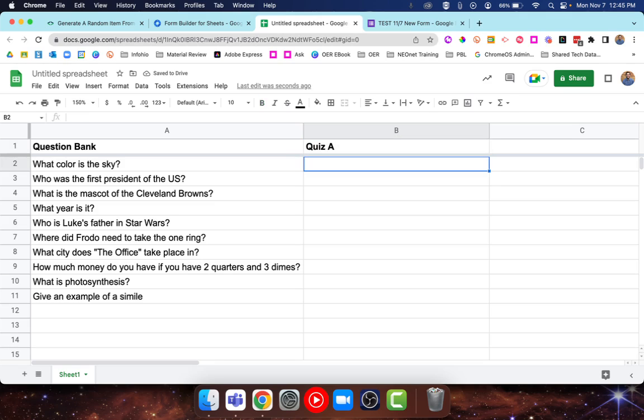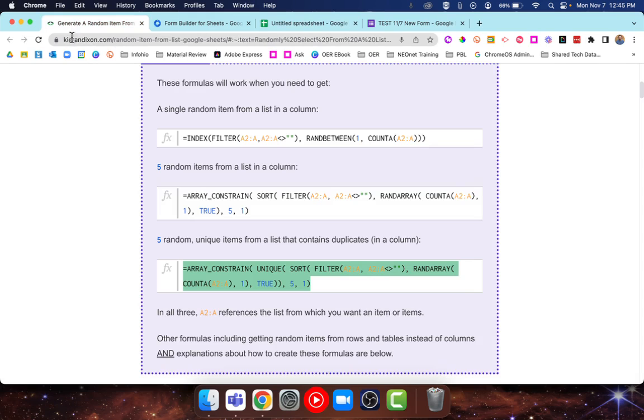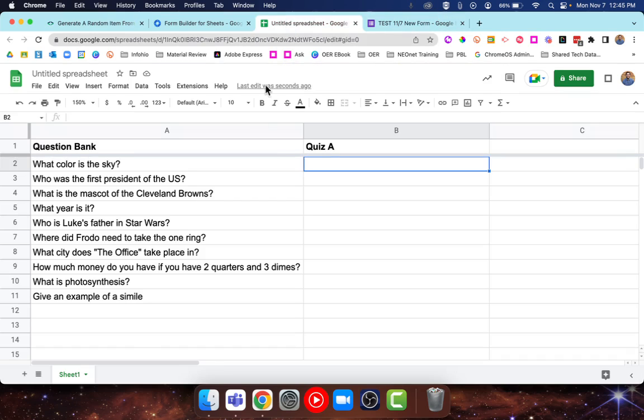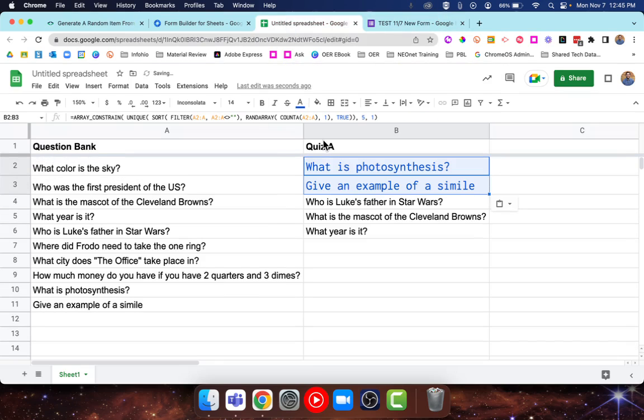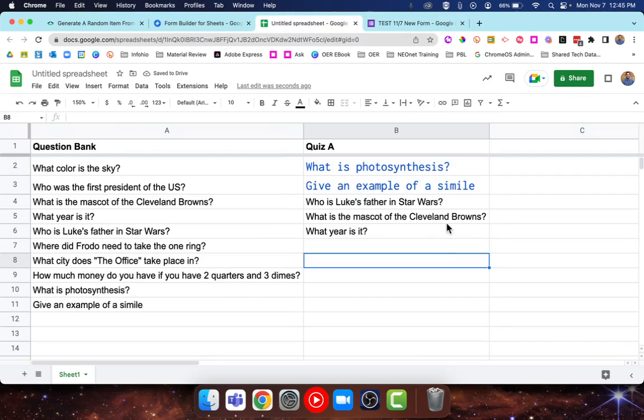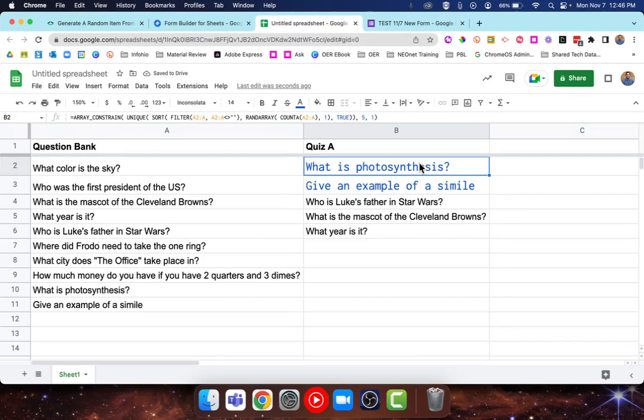From here, I'm just going to paste in that formula that we got from Kieran. It kind of formats it weird for some reason, but there it is, it drops in this formula.